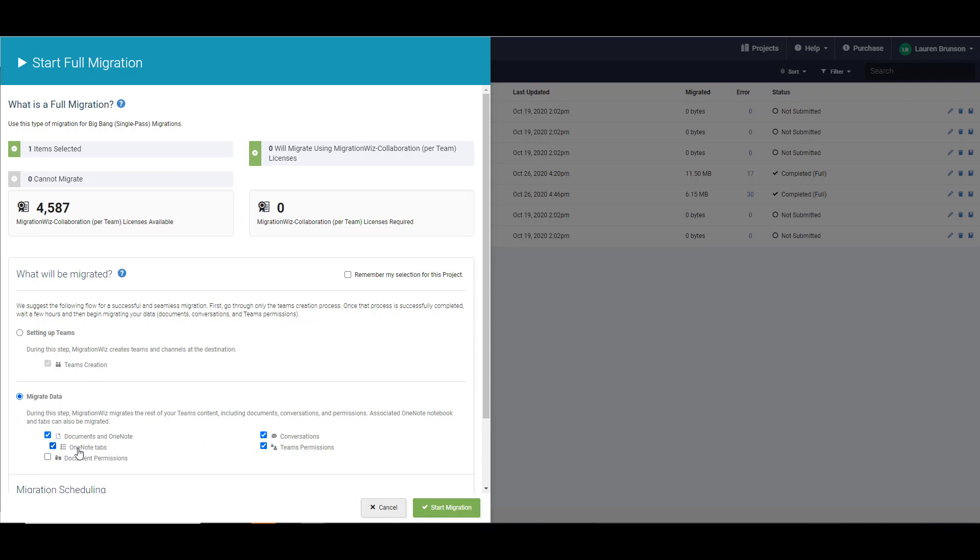We're going to focus on the new section here which is the OneNote and the OneNote tabs that are associated with the documents. We're just going to uncheck that and we're going to hit start migration. And then once that finishes we'll see what the data totally migrated looks like.